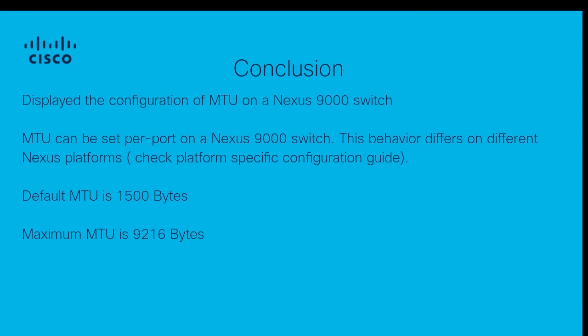So with that we conclude our lab tutorial on the configuration of jumbo MTU on a Nexus 9000 switch. We can see it was a per port configuration.